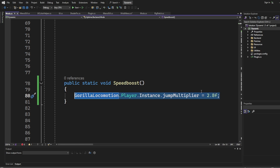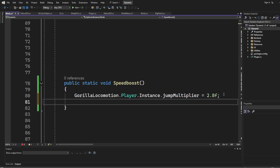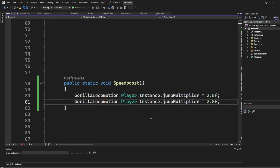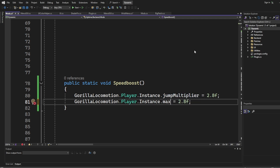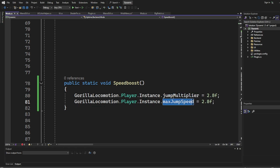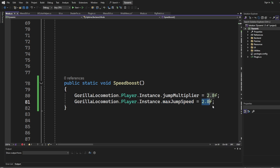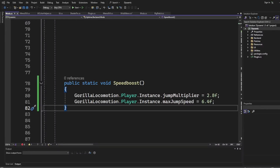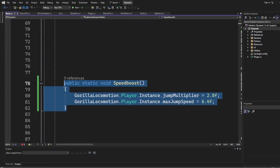To save some time, just Ctrl+C, Enter, Ctrl+V to duplicate the line. Now we need to change this to `maxJumpSpeed` — we need to change the value to `6.4`. So basically, this controls how fast you go and the previous line controls how high you jump. Congratulations, you've made your very first mod.